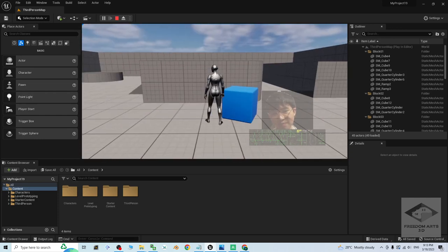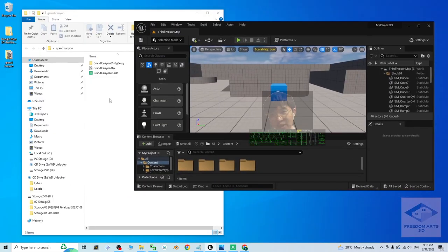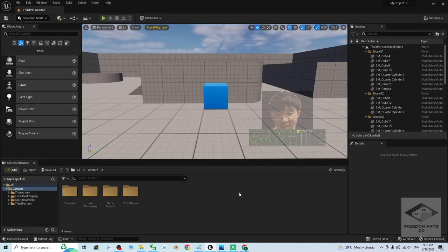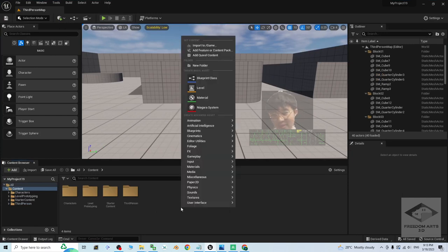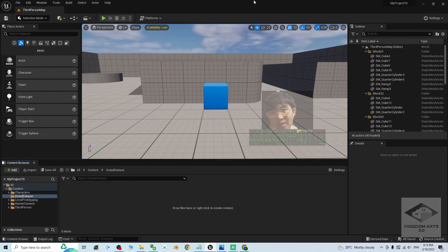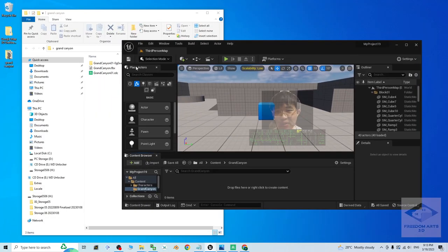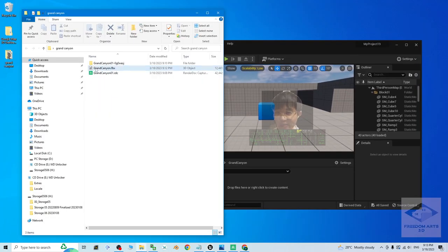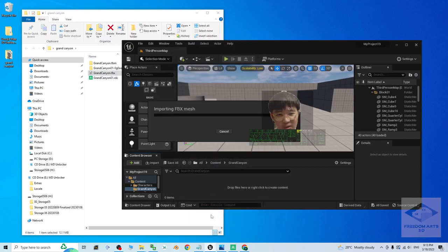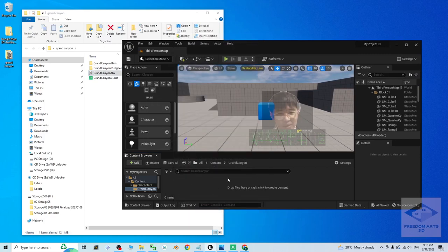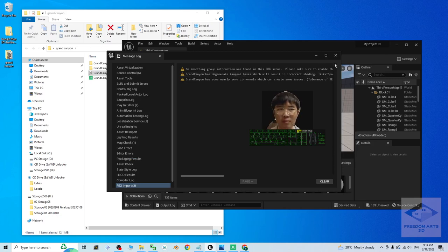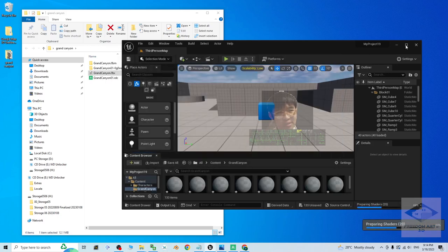All right, now first, of course, we are going to import the FBX. And I'm going to show you step by step how to set the collisions. First, just create a new folder, Grand Canyon. And then import the FBX file. Drag and drop to here. Next, click import all. It is going to import as a static mesh. I close it.